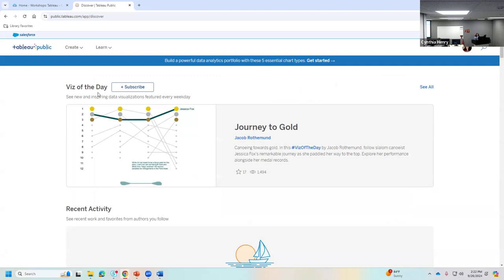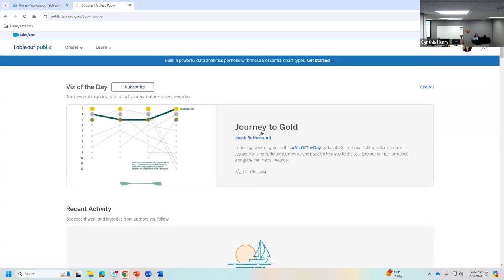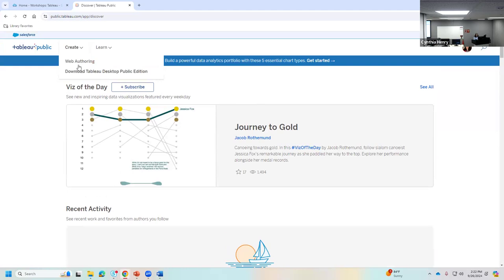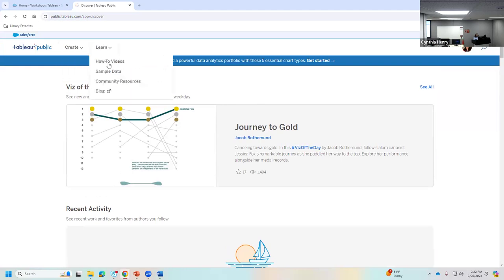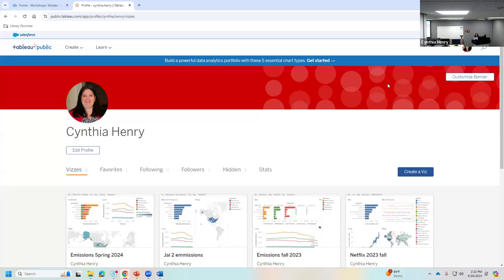You can look at recent visualizations from other people and browse the 'Creating' section for additional resources and how-to videos. We'll look at sample data in just a minute. Over here you can see my profile picture, and I'm going to go to my profile now. You can customize the banner and picture, see all your older visualizations, and then click 'Create a Viz.'